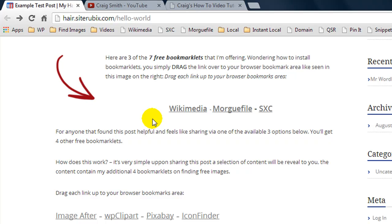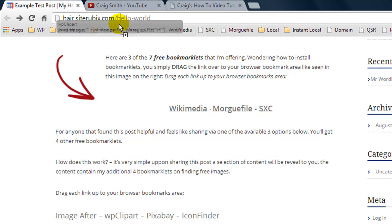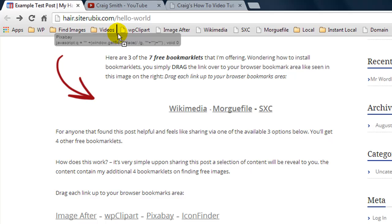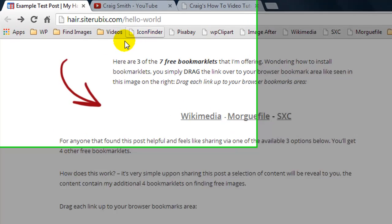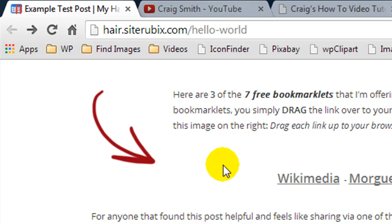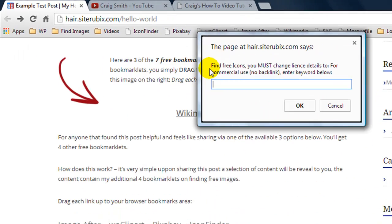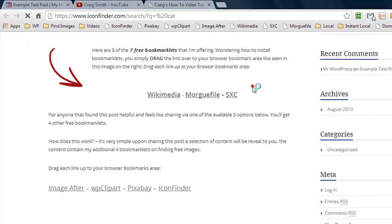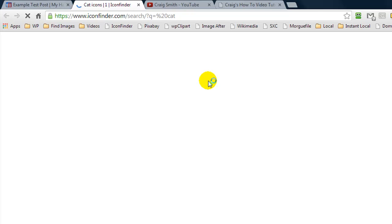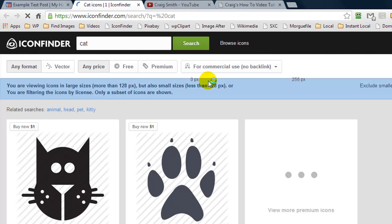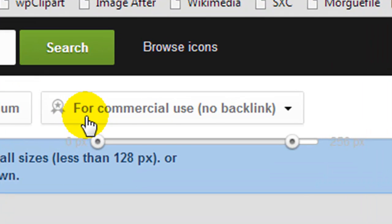That covers the first free bookmarklets. If you want to access the additional ones, you'll need to share the post. Let's drag these over to our bookmark area. First we have Icon Finder, and I use Icon Finder all the time. But you need to be aware of something — let's click on it and search for cart. It's likely because of a cookie, but it always knows I want to find icons for commercial use with no backlink required.